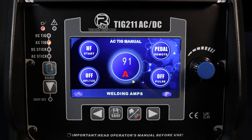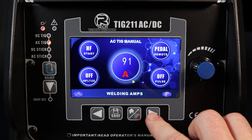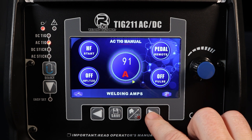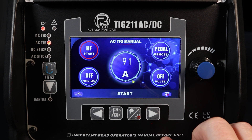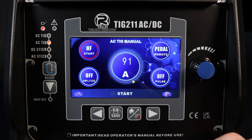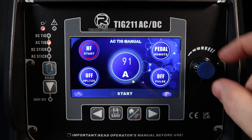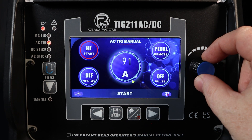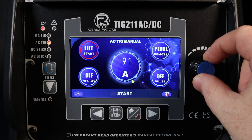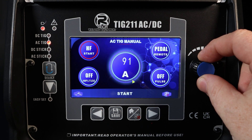It's a case of setting these global parameters we can see on the home menu first, utilising the arrow keys to get across to the various functions. In this case it's our start function — HF lift live.